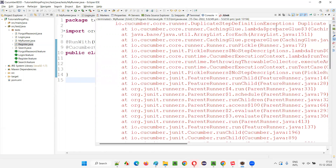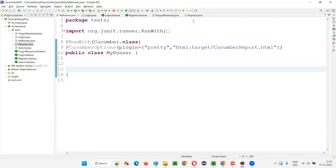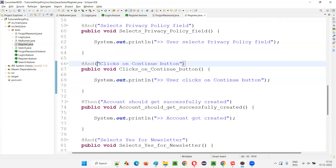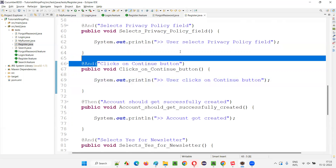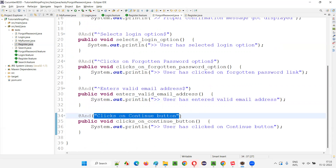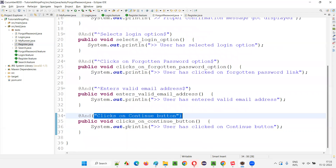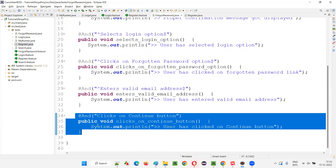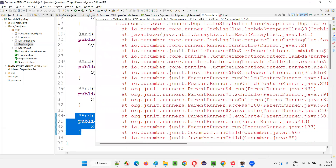The reason here is that now both in register dot Java and in forgot password dot Java, the step is implemented using Cucumber expressions only. We are not using regular expressions somewhere and Cucumber expressions somewhere. Since both statements are implemented in duplicate manner using the same Cucumber expression, we are getting this duplicate step definition exception.